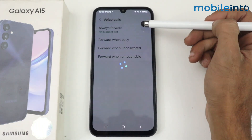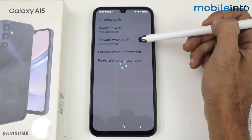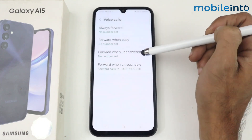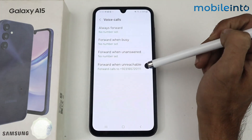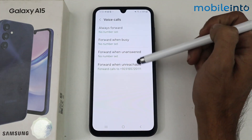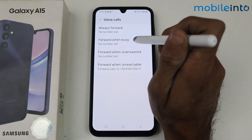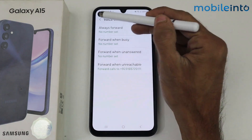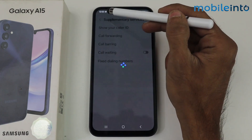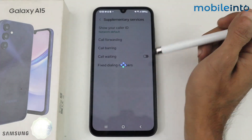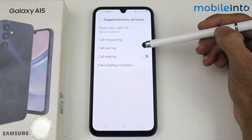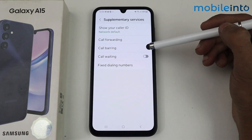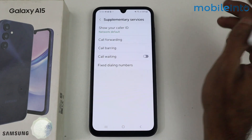Call forwarding lets you forward your calls. Tap here and you have these options: always forward, forward when busy, forward when unanswered, or forward when unreachable. Just enter the number and the call will be forwarded.